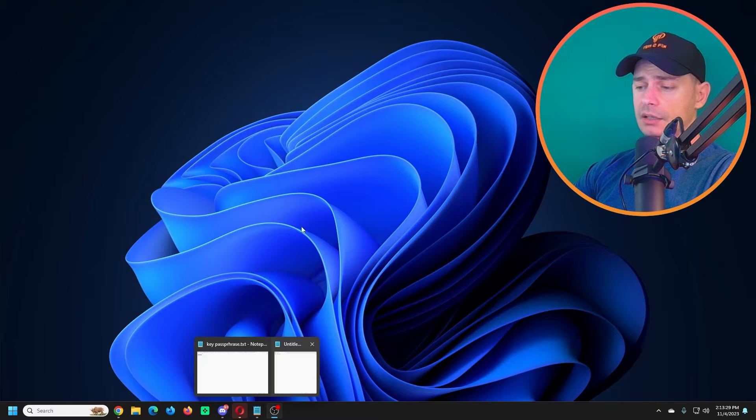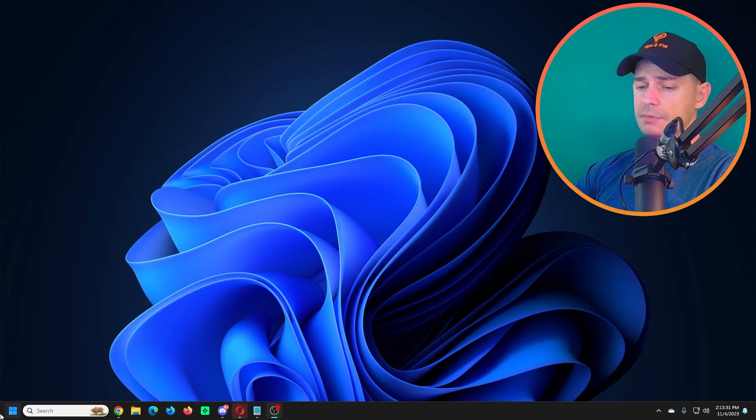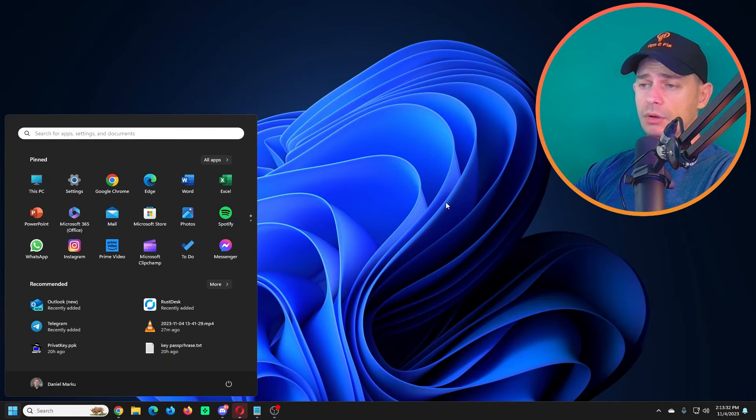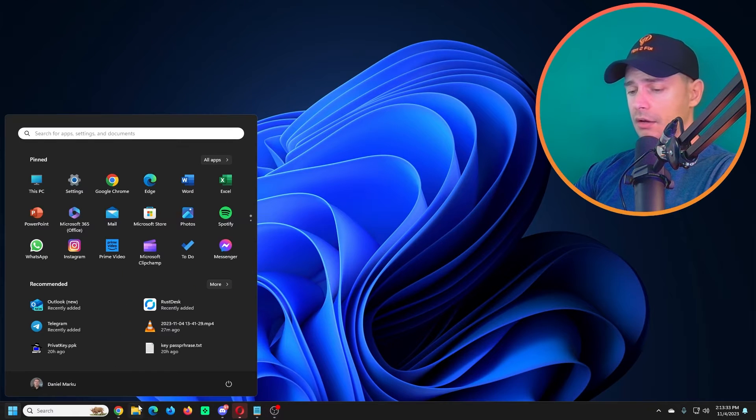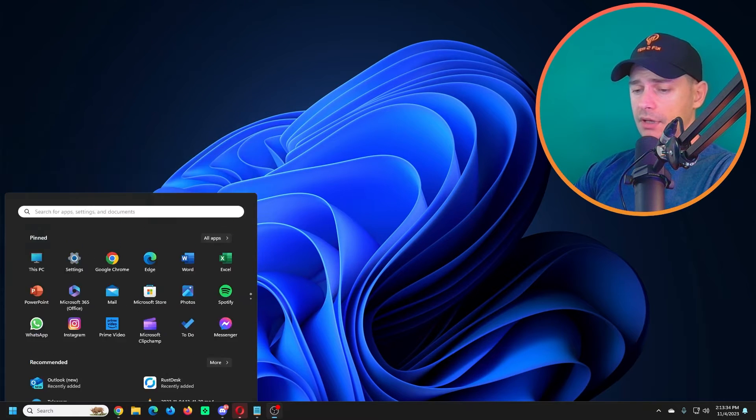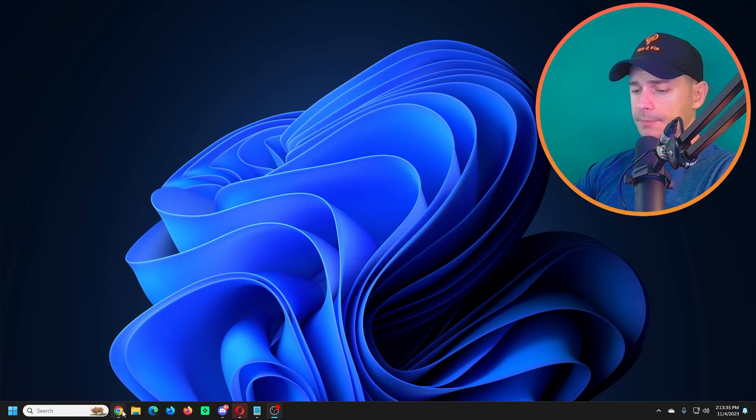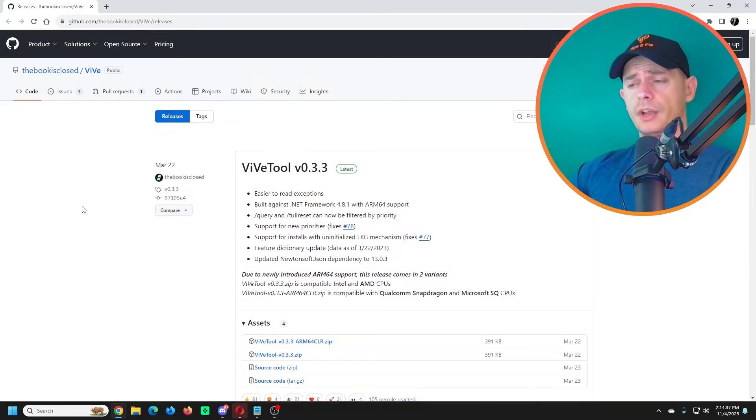So after I did the restart, I see that this method is not working. I mean it's disabled. Now I will try another method. I will use this tool here on the GitHub, ViveTool.